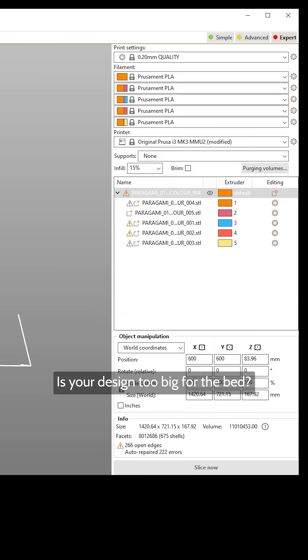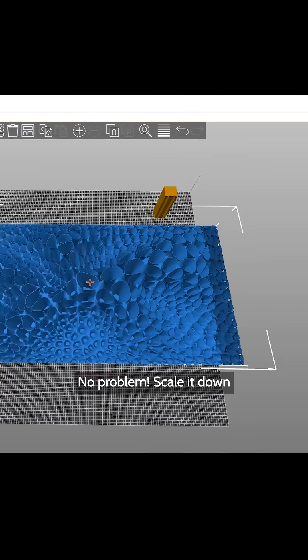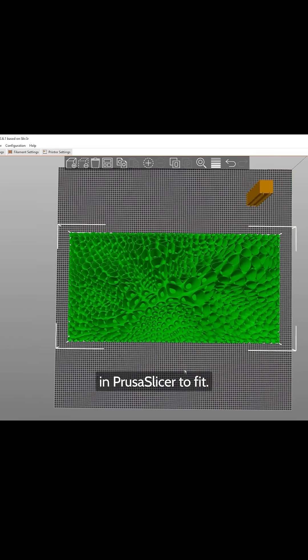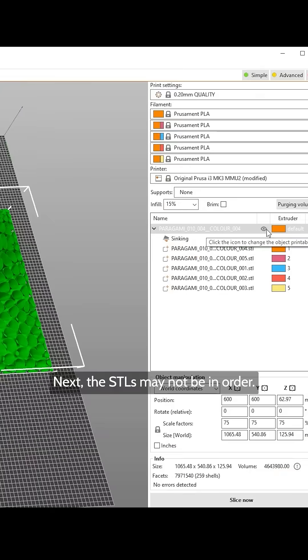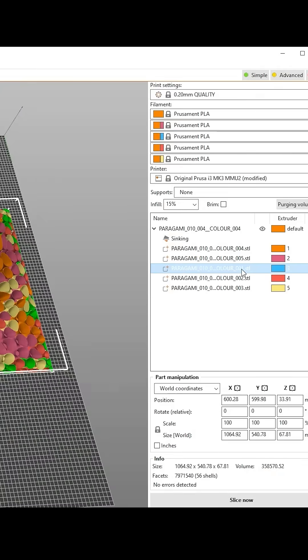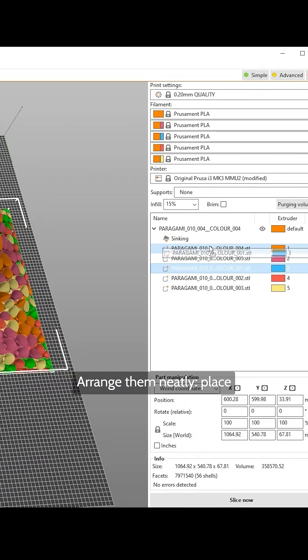Is your design too big for the bed? No problem. Scale it down in PrusaSlicer to fit. Next, the STLs may not be in order. Arrange them neatly.